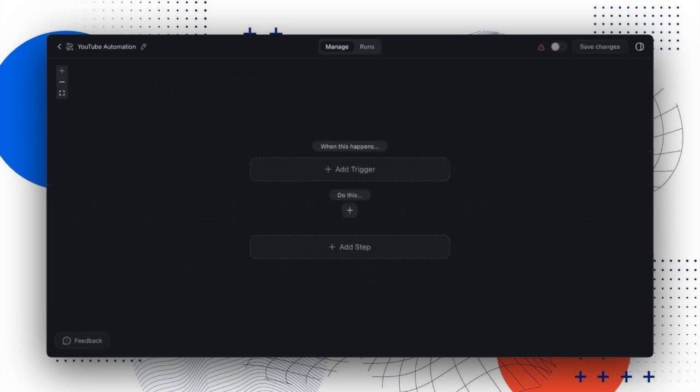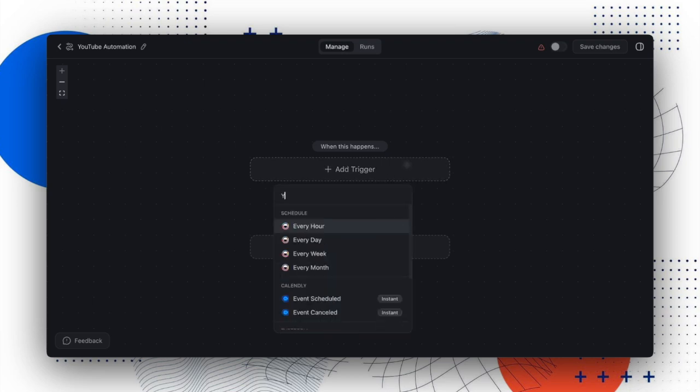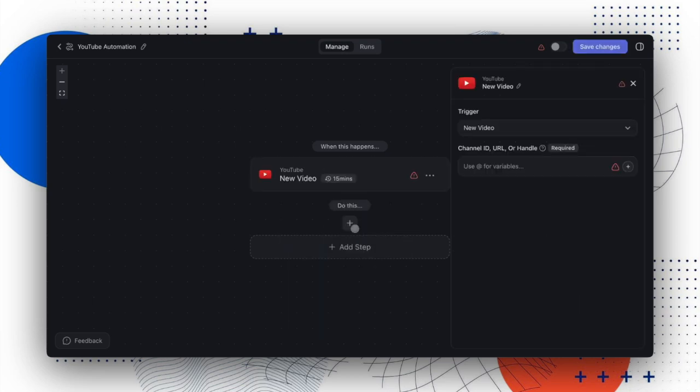This release also introduces two new triggers: a YouTube trigger to track new videos from channels and an RSS feed trigger.